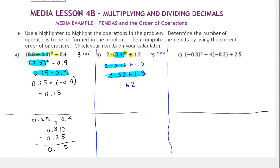For the last problem, Problem C, let's identify the operations: there's an exponent, subtraction, implied multiplication between two numbers, and addition — so four operations to perform. We'll start with the exponent.